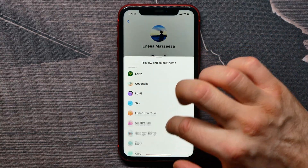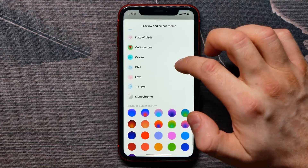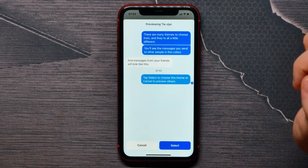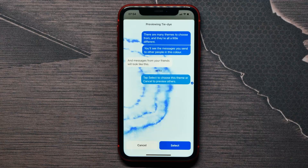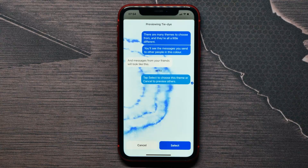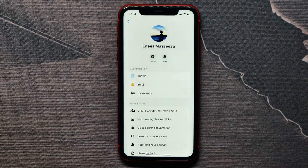In the pop-up window, scroll down a little and select the tie-dye chat theme. Here in the preview you can see how this theme will look like, and then just tap on the select button.